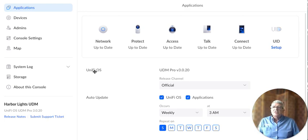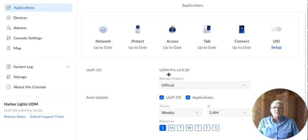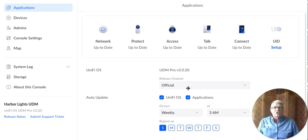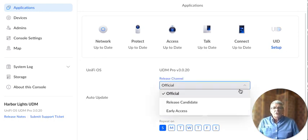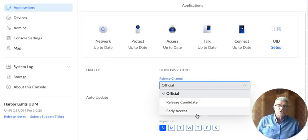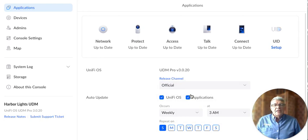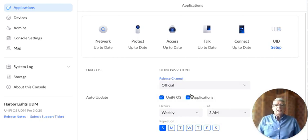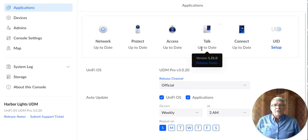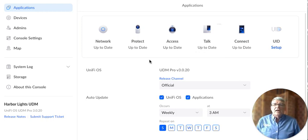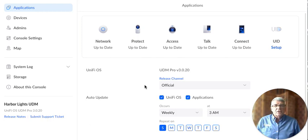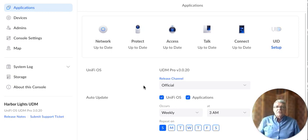It says on the applications tab, it shows you the UniFi OS and gives you the version and shows you the release channel. So you could choose something other than official. If you chose a release candidate or early access, you could choose one of those. I wouldn't recommend it. I've done that and had problems with it working with UniFi Talk and UniFi Protect. So watch out if you're going to use a different release channel. You can get some newer updates, but they're not guaranteed to work with all of the other applications.